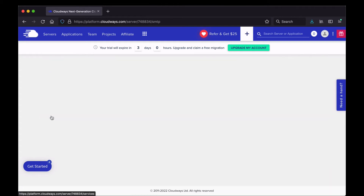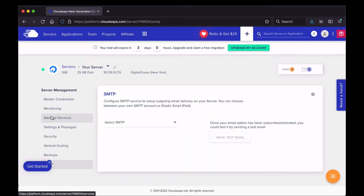Over here is SMTP, where you can configure an SMTP service for emails. I usually set up a third-party mail provider for my clients and myself, so I don't have much experience with this, but you can send test emails from here.